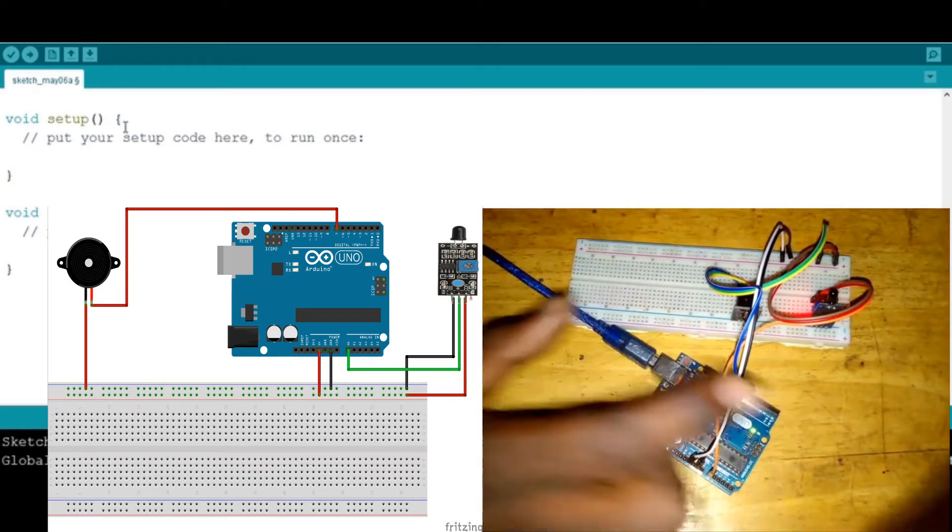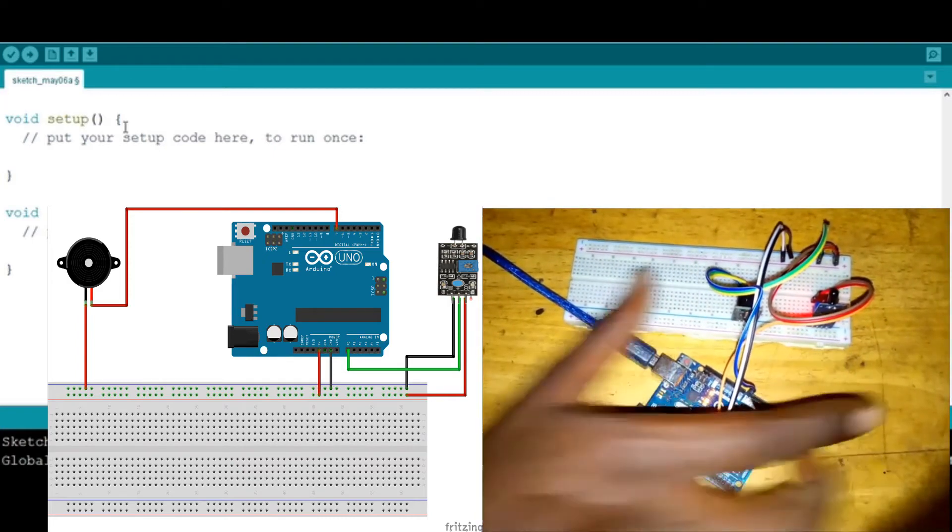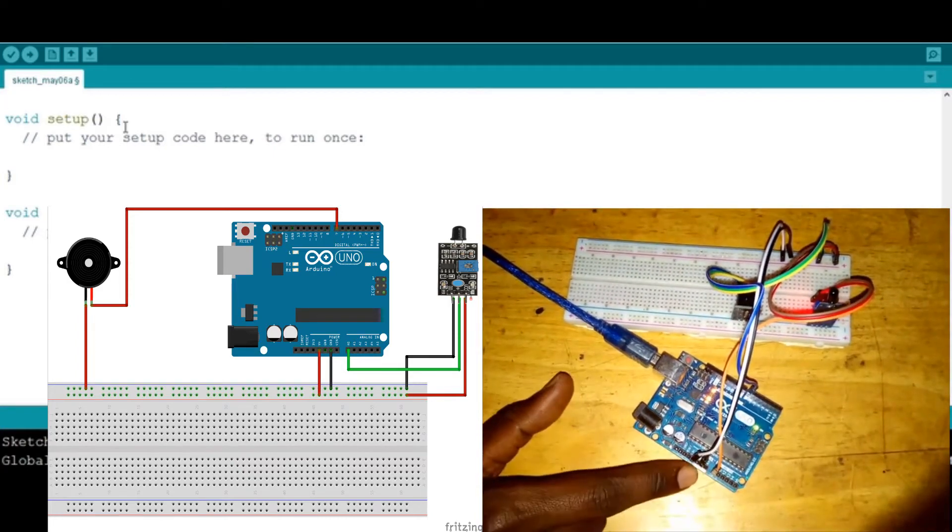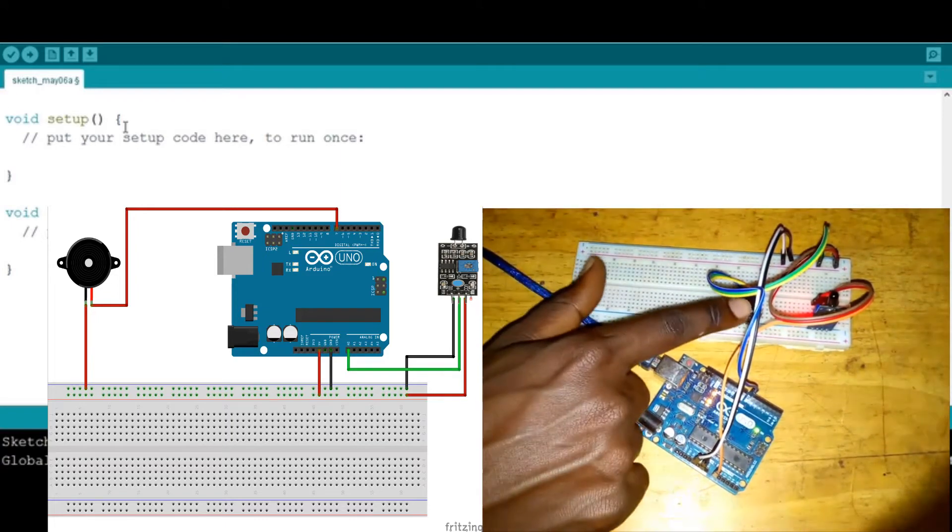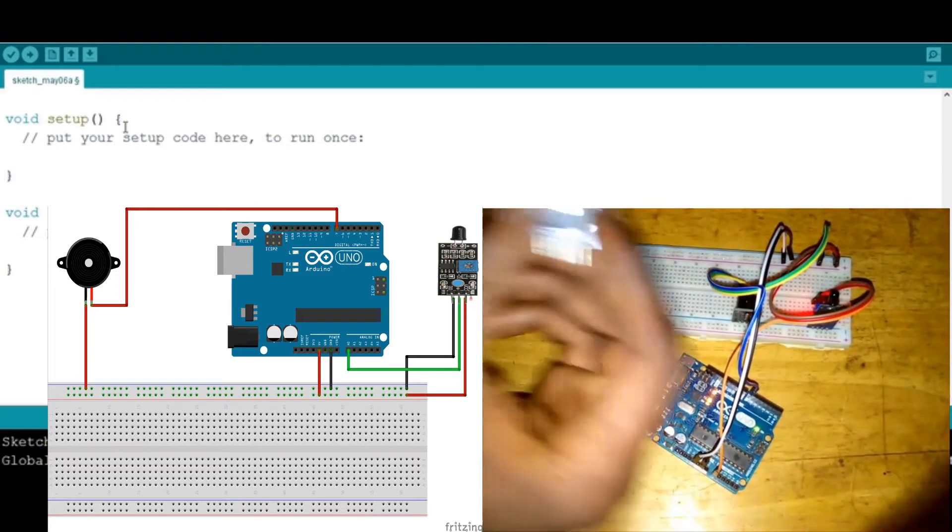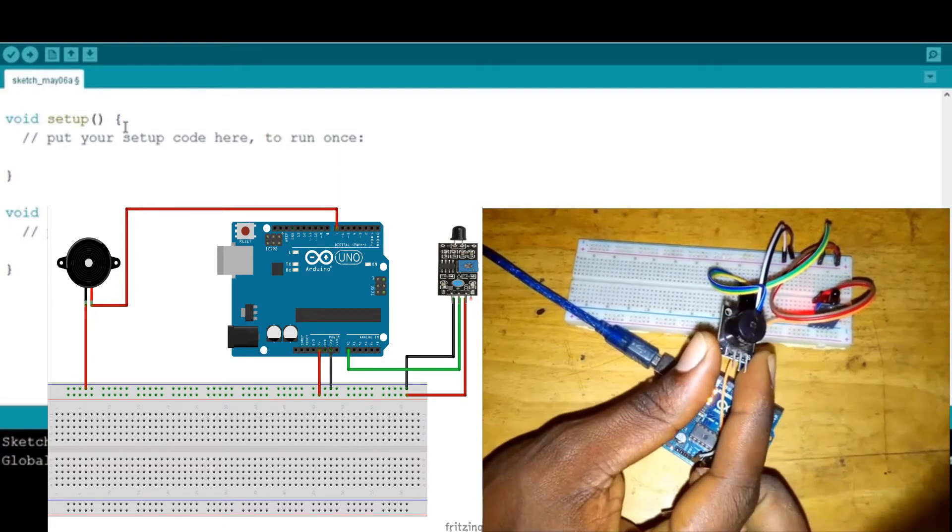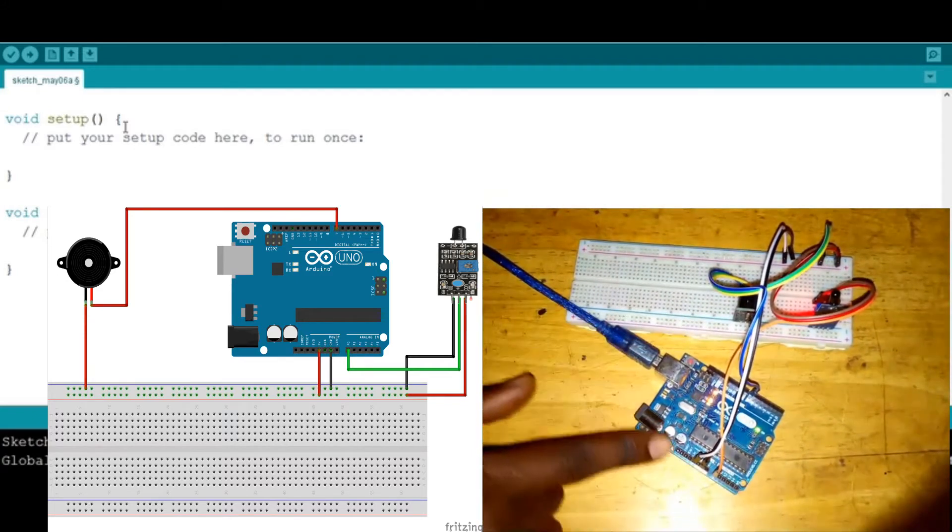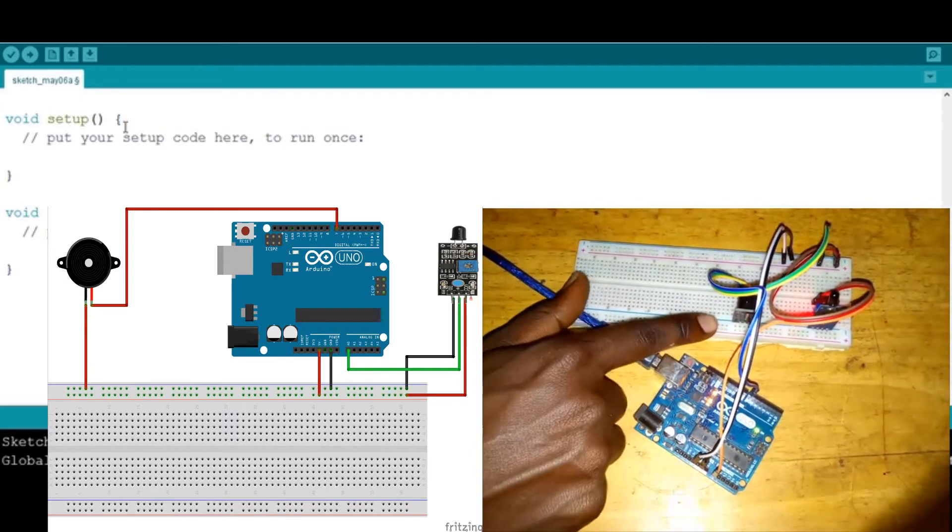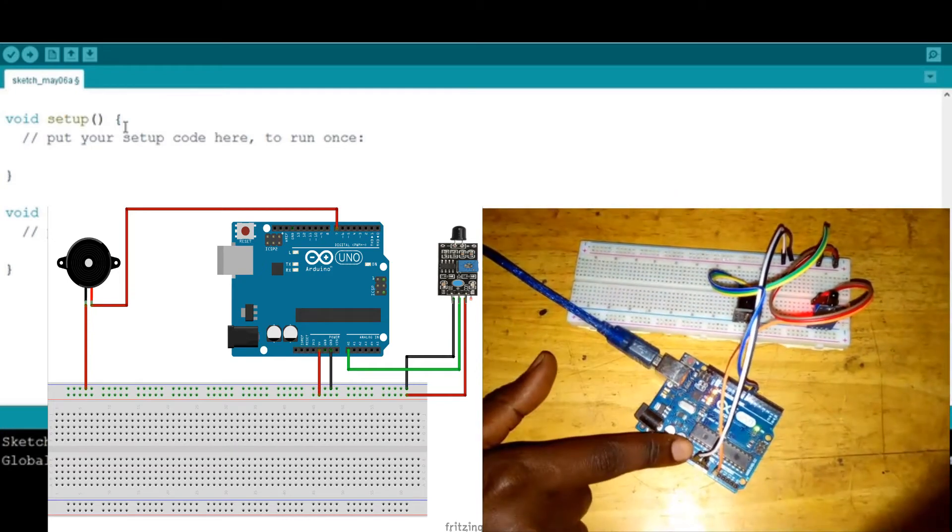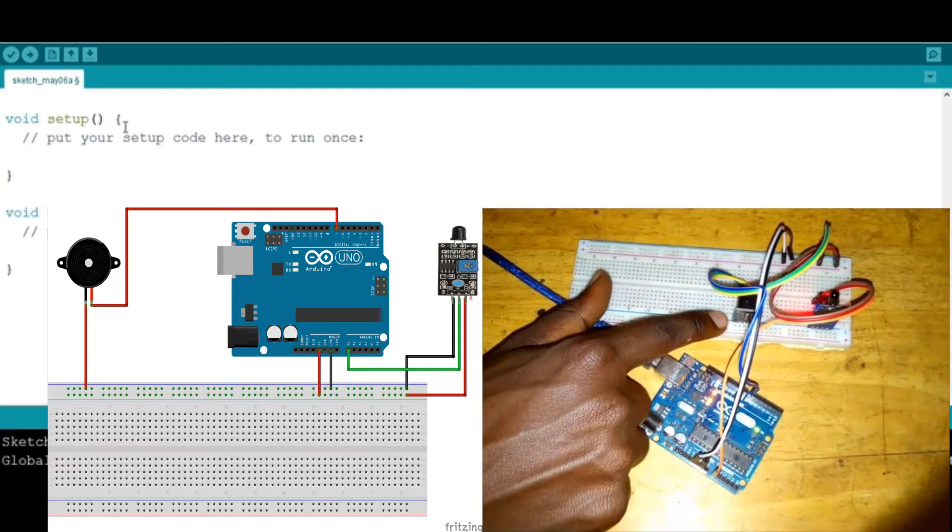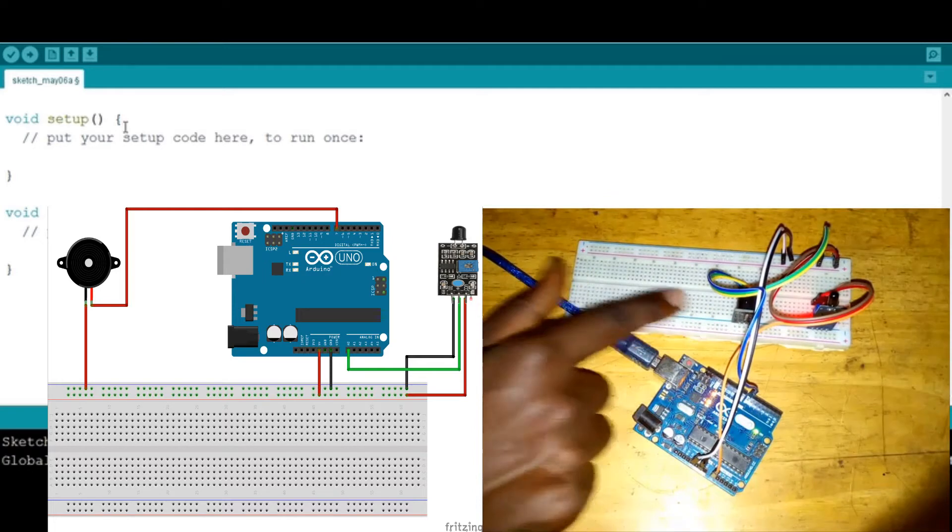Next, the buzzer—if you don't see it well I can show it here—its VCC pin is connected to 5 volts, the ground to the ground, and the digital pin is connected to digital pin 7 on the Arduino.